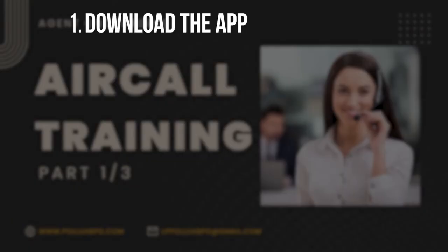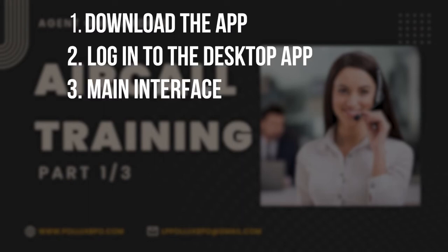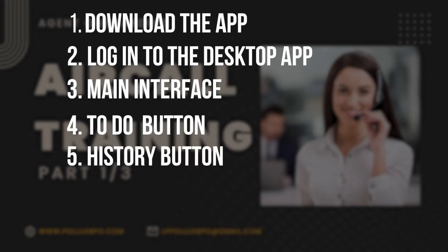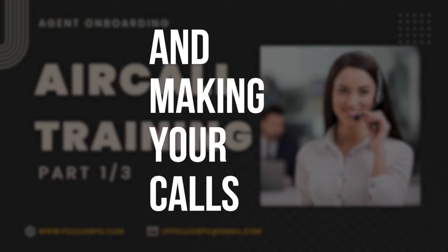We're going to take you from downloading the app, logging into the desktop app, main interface, the to-do button, history button, keypad, people, and making your calls.